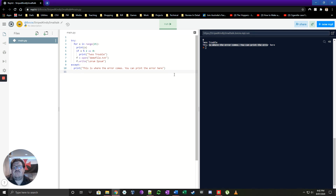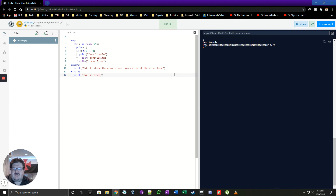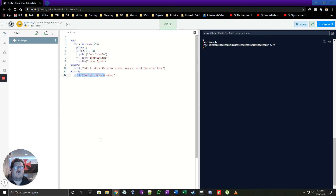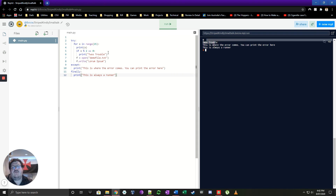The other thing that try/except blocks have is something called a 'finally' block. Finally will always run. I'll print 'this is always going to run' in there. As soon as it's dealt with whatever errors are in the try block and caught everything, it drops down to 'finally' — and as shown here, it runs the code, hits the error, then finally runs that last block.